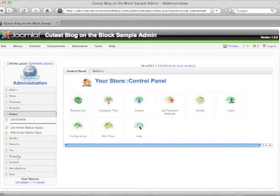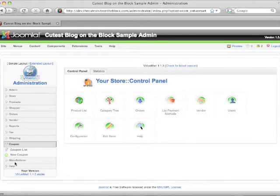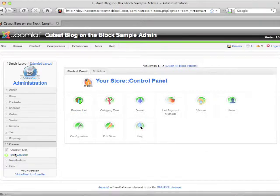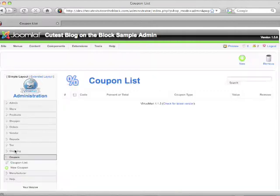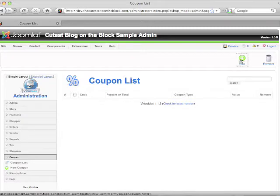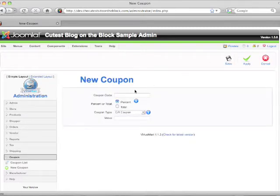Now we're going to set up a basic coupon. Go to the Coupons tab on the left side. You can view the coupon list to see if you have any current coupons. To create a new coupon, click New. You'll be able to enter the coupon code here — this can be any numeric value, anything that you want it to be.